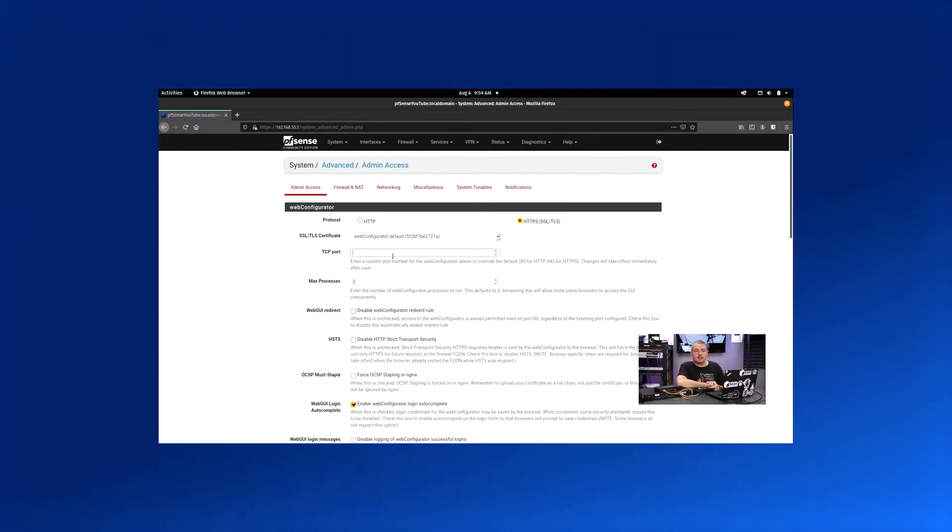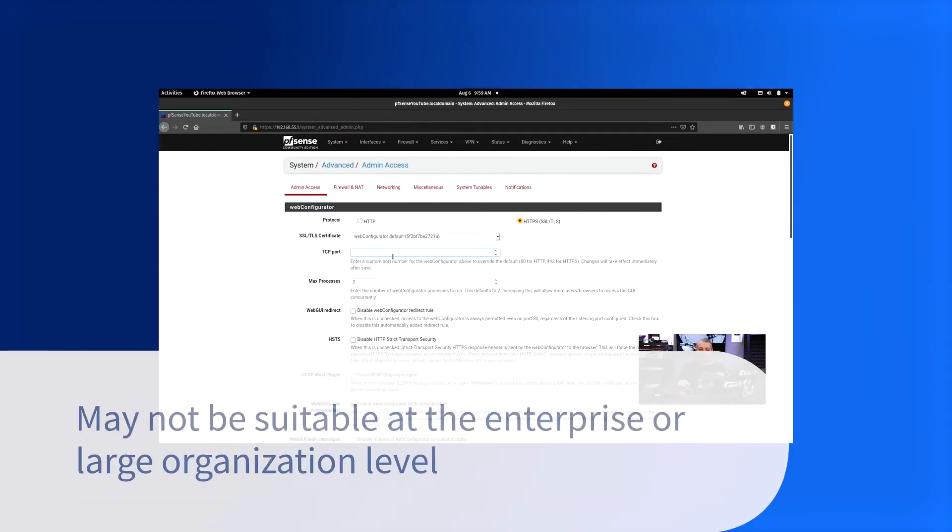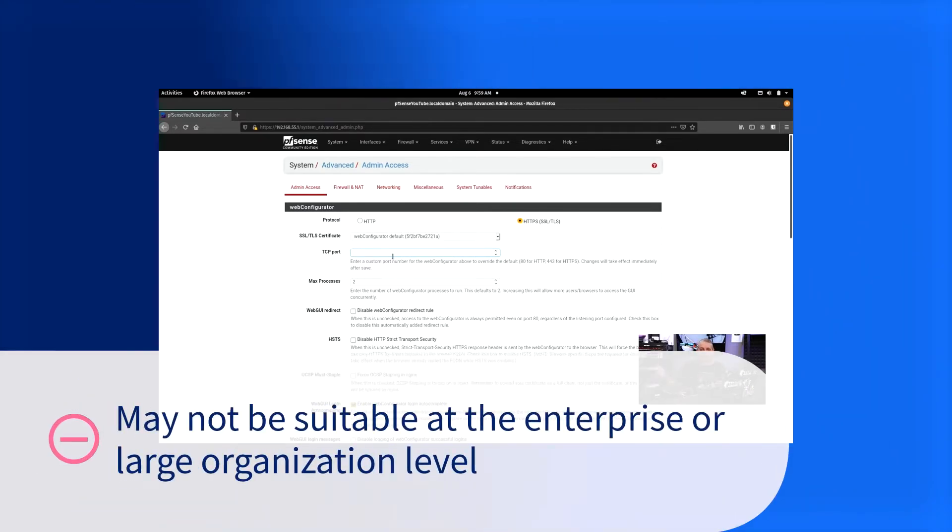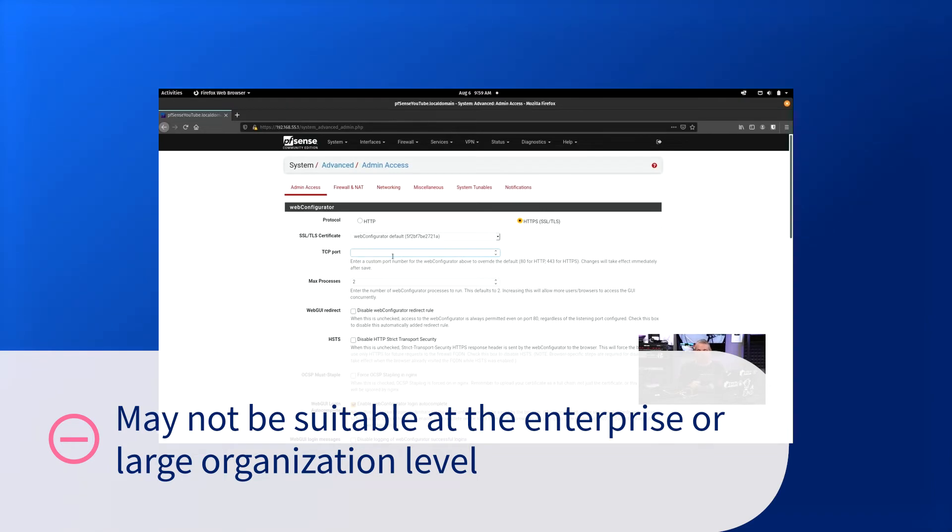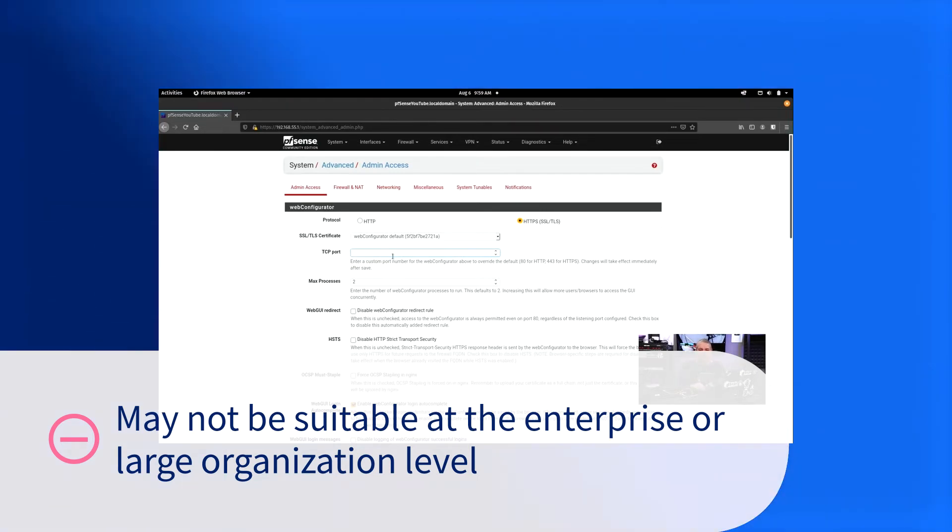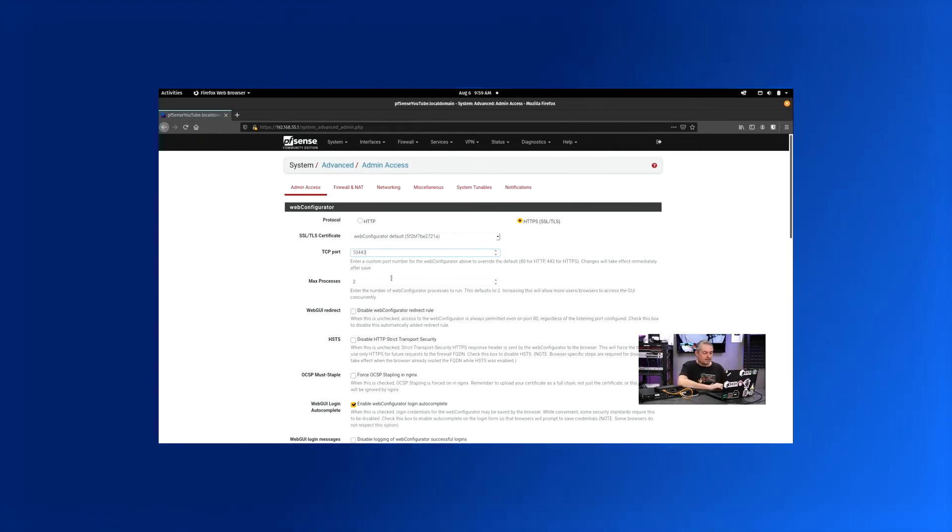Since pfSense is an all-in-one solution—firewall, router, VPN, and other network-related roles—it may not be suitable for businesses at the enterprise level where a distributed infrastructure is desired, extremely high scalability is needed, and some specific enterprise features are required but unavailable with pfSense.